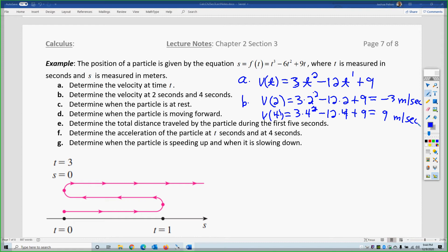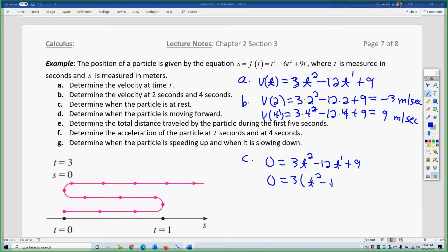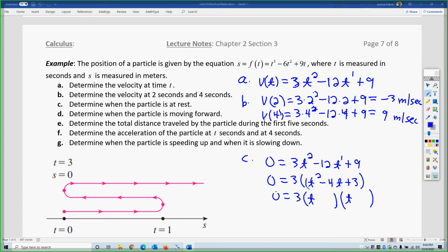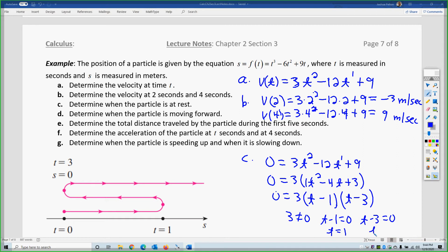Part C: determine when the particle is at rest. If you're at rest, your velocity is nothing — you're not moving. So set 0 equals 3t² minus 12t plus 9. Factor out a 3 to get t² minus 4t plus 3, then factor to get t minus 1 and t minus 3. So 3 does not equal 0; t minus 1 equals 0 and t minus 3 equals 0, giving t equals 1 and t equals 3.